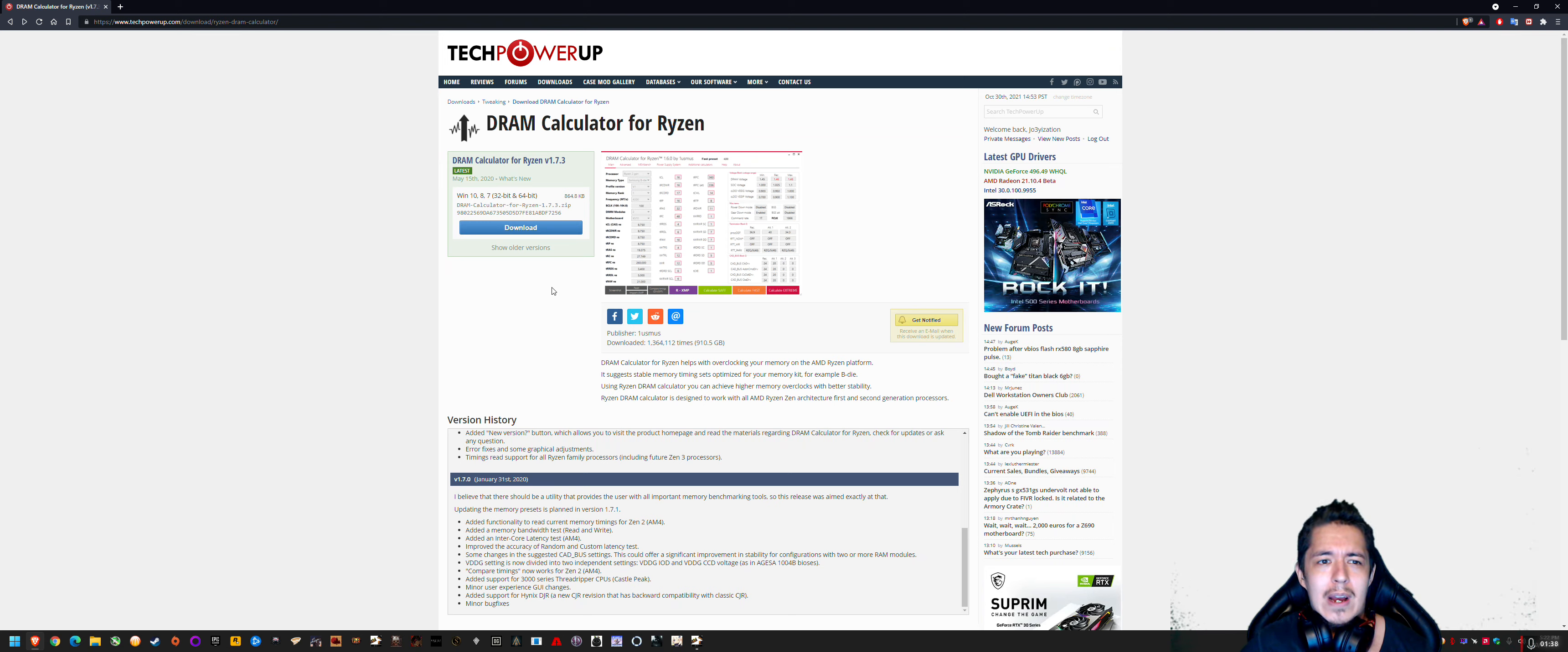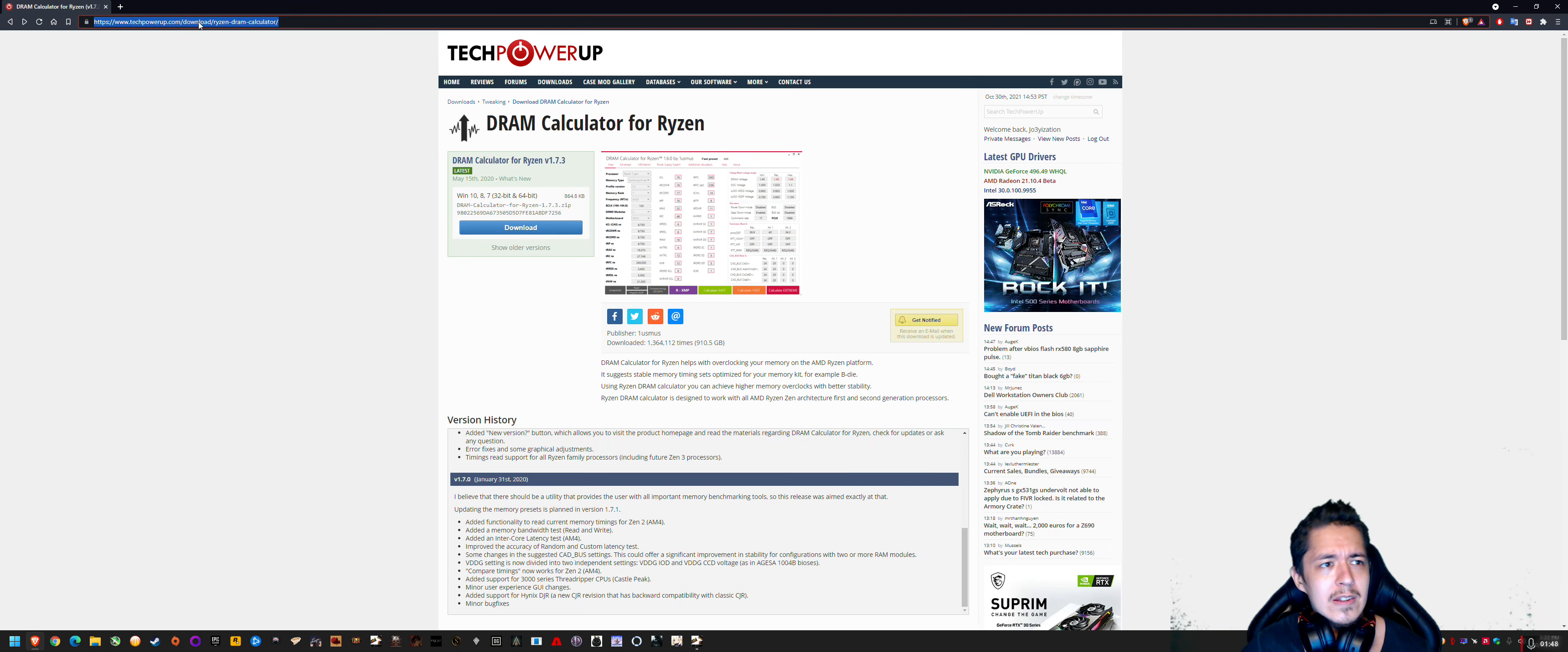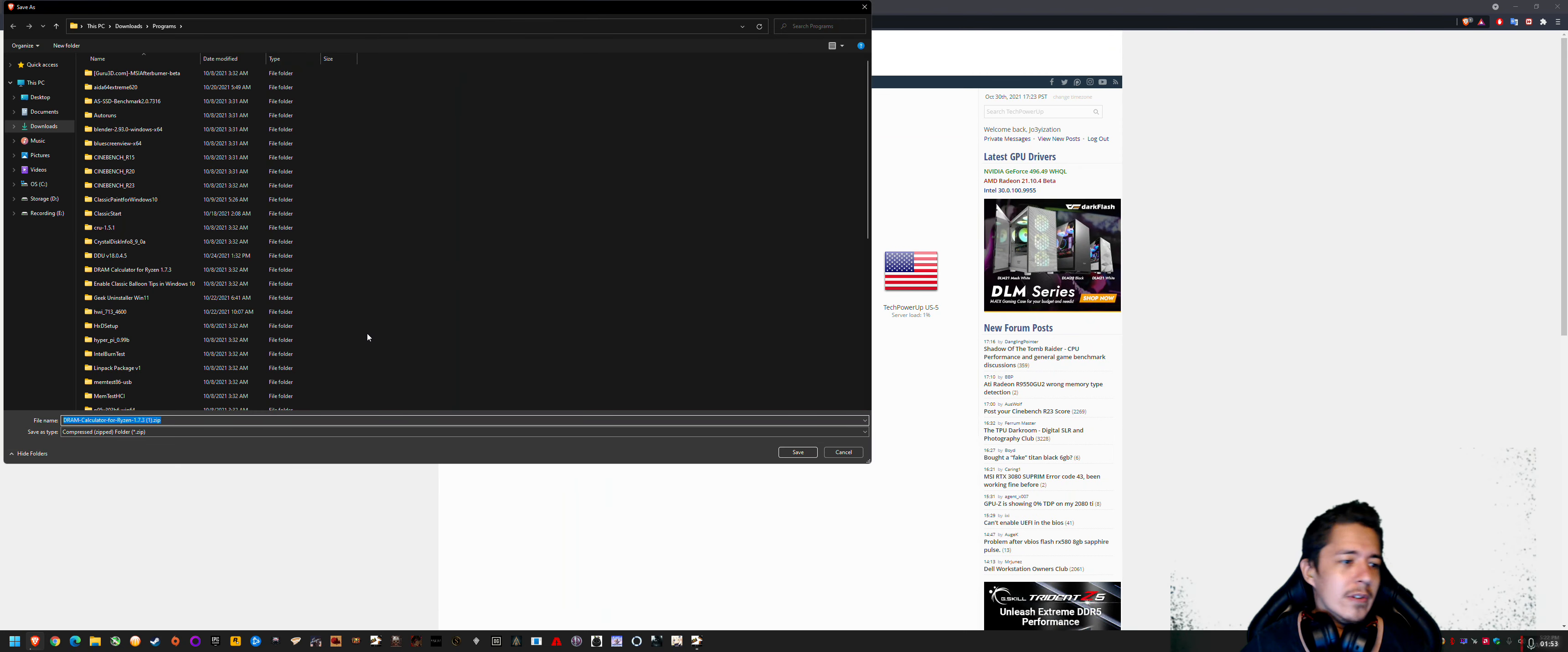So that's where I recommend DRAM calculator, because it's got a built-in Membench that also uses HCI MemTest, but it's not getting detected and force closed. So basically, I'll link this down in the comments, download, it's a zip file. I'll just quickly demonstrate how to use it real quick.